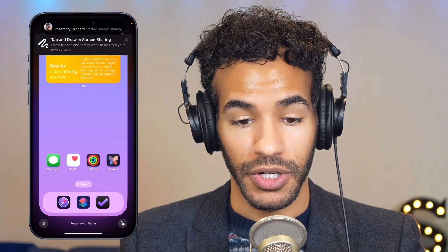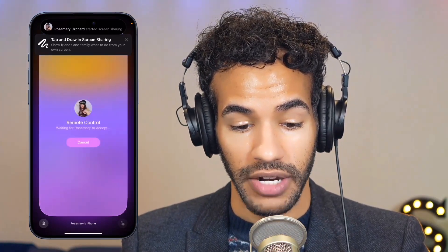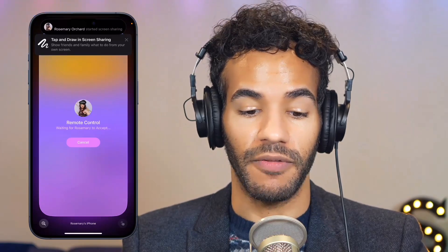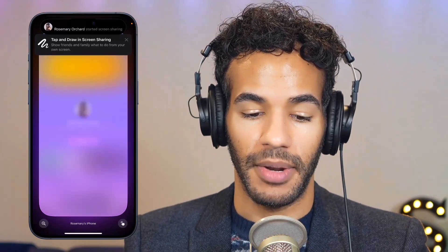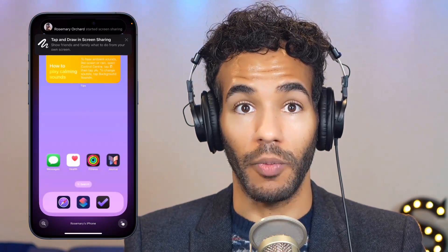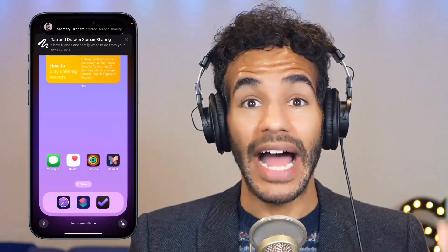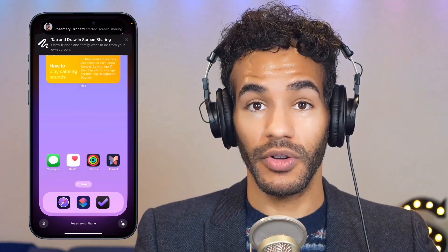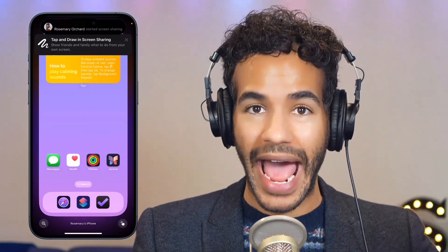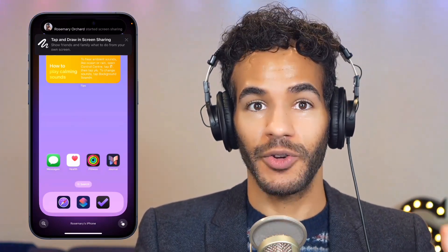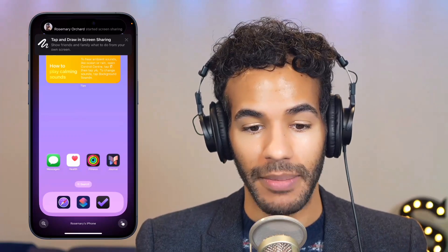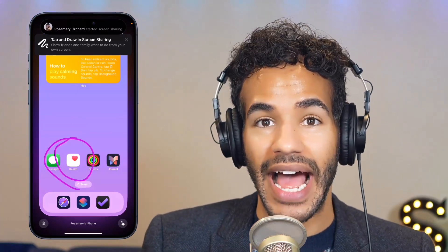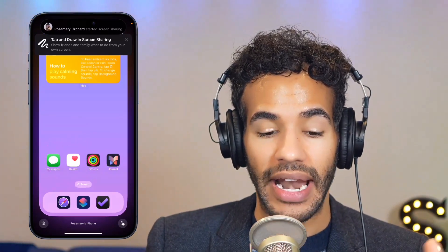I've got the option to draw on the screen if I want to. I'm going to cancel that because I don't want to do remote control, but I have the ability to take over control of Rosemary's phone by asking for permission to do so. So if you're working with a family member who maybe doesn't know what they're trying to access, then that is a way to do that.